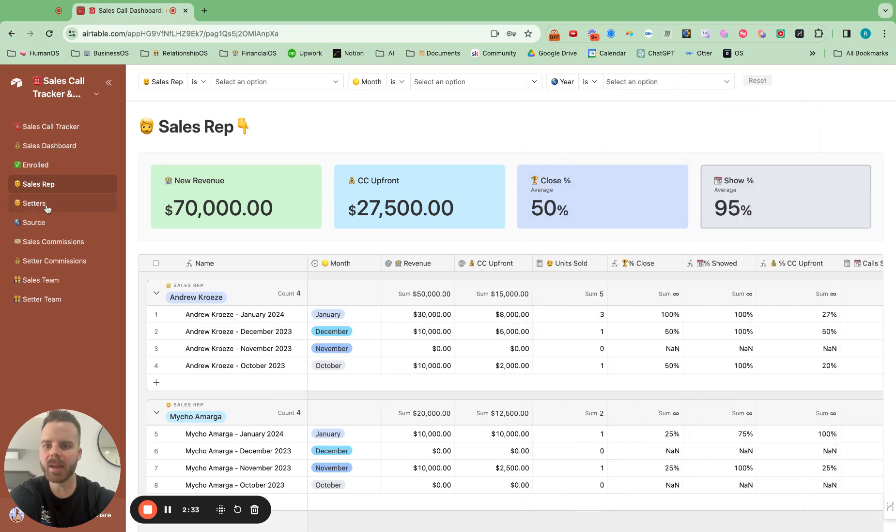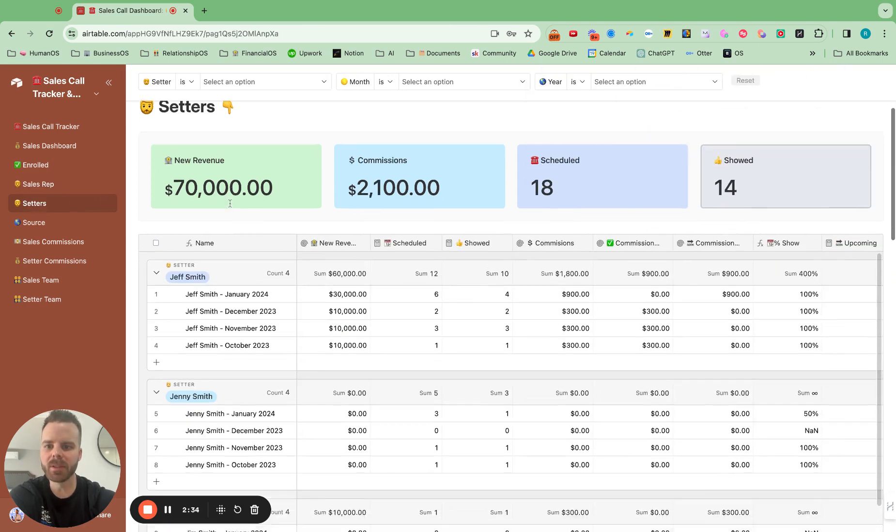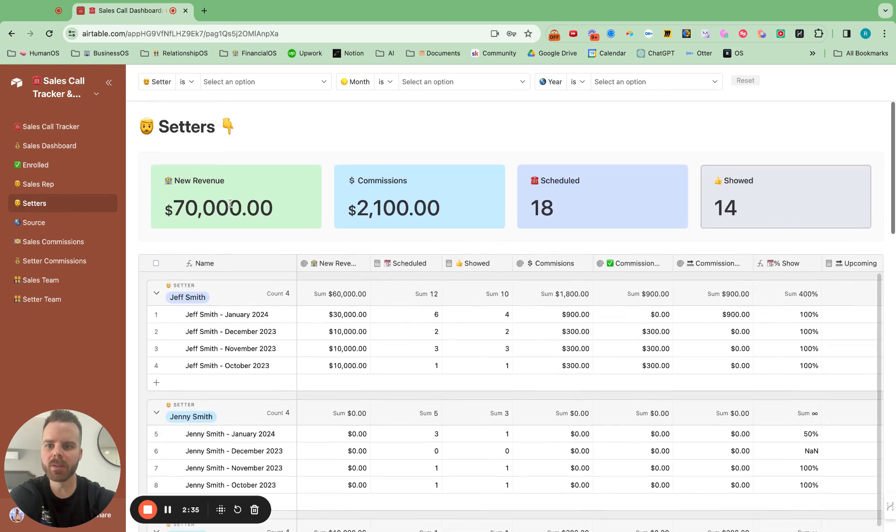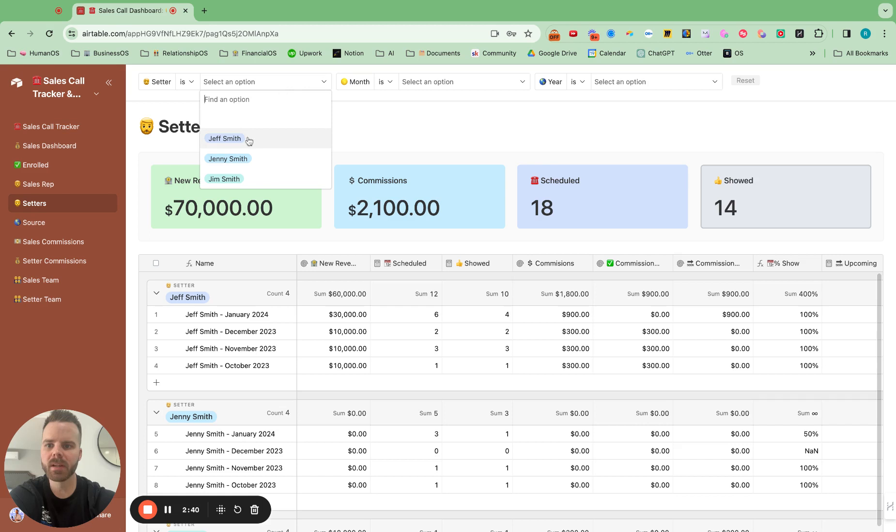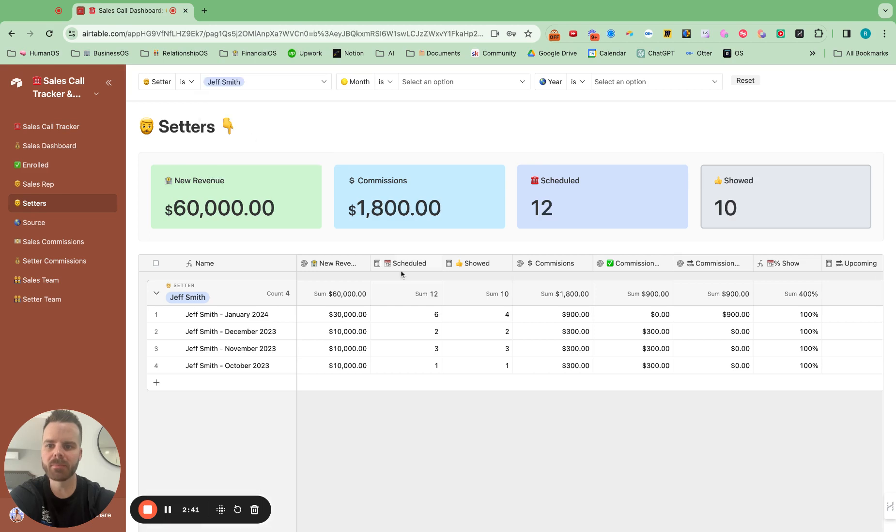And in addition to that, we have the same view for the setters too. And if I just want to see it by individual setter, I just find their name. And then the numbers change and I can see all of that.